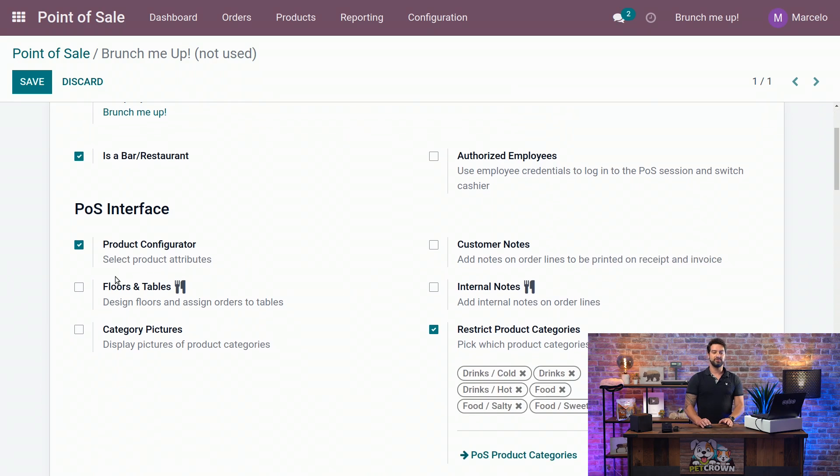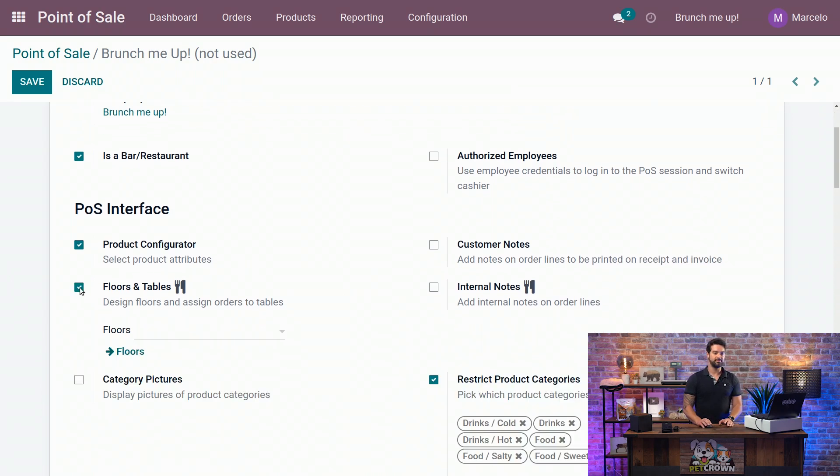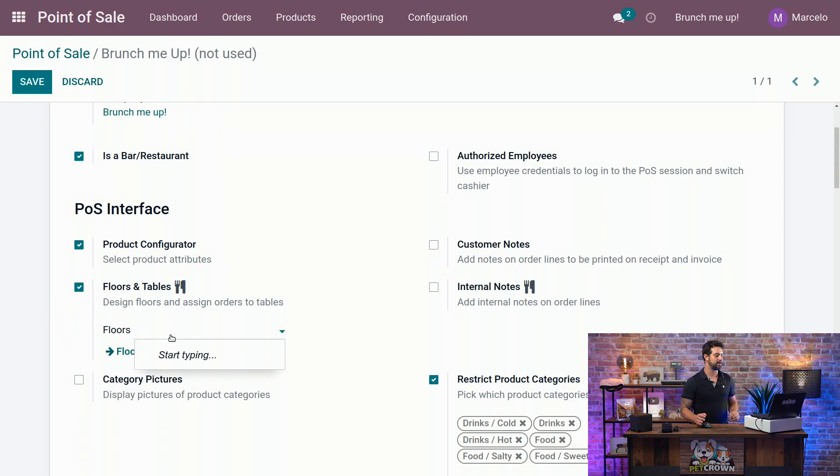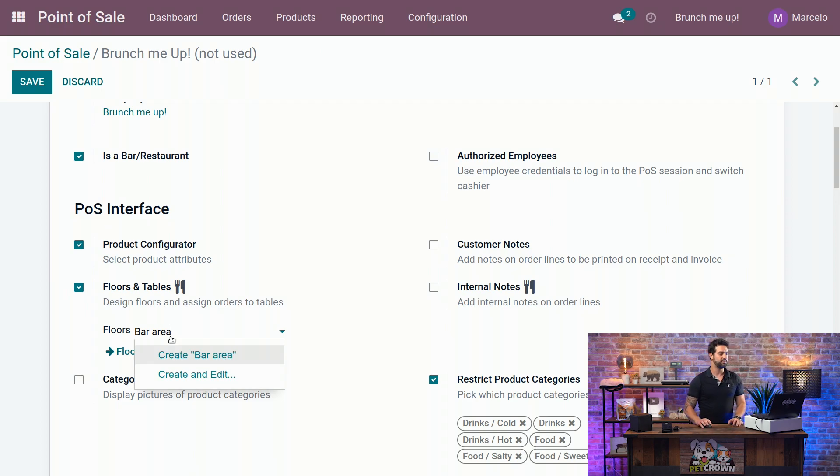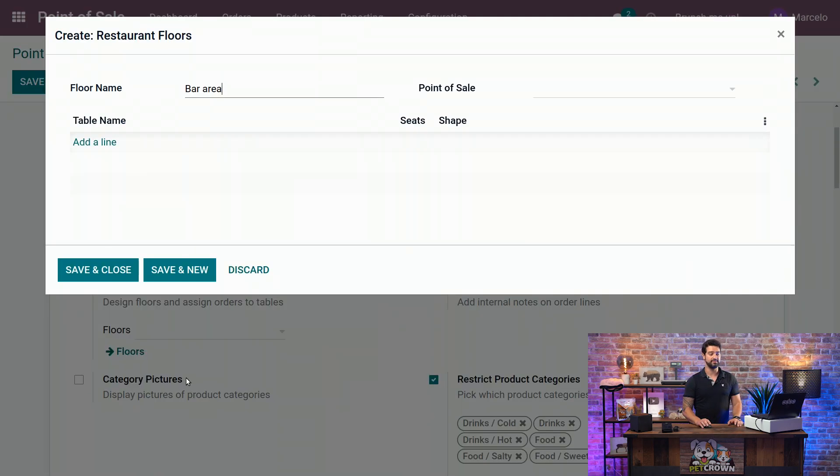The first thing we're going to do is activate the floors and tables, and that will allow us to create our floors. The first one we're going to create is the bar area, and we're going to click on create and edit.